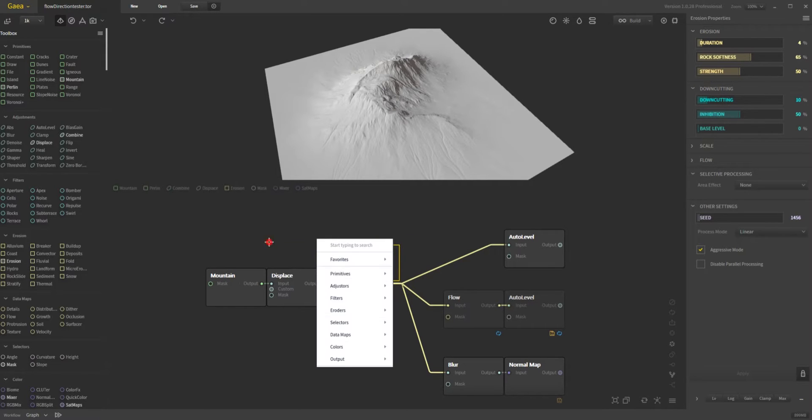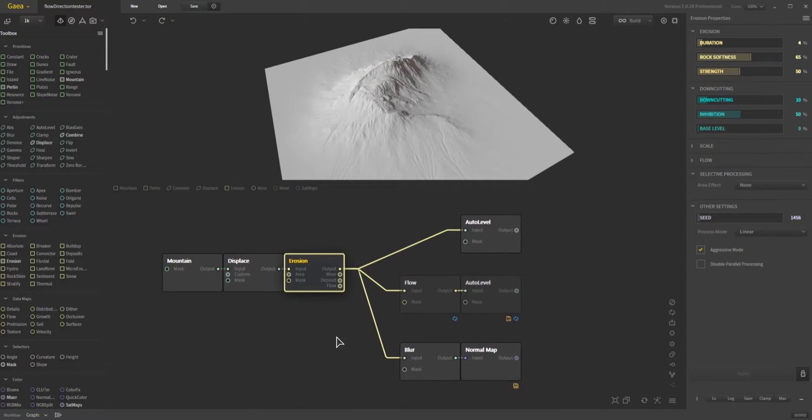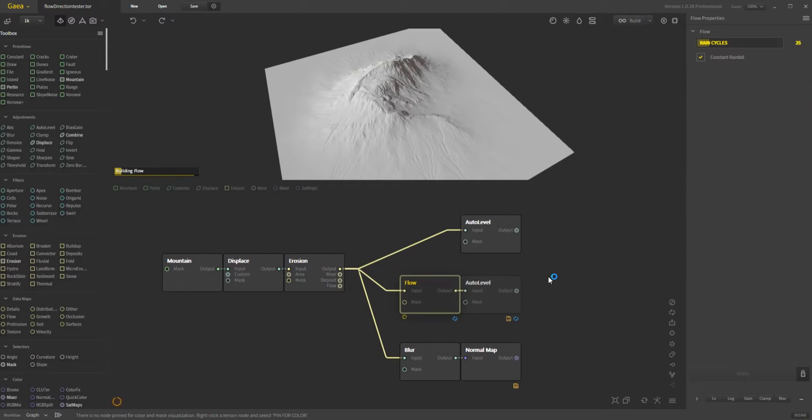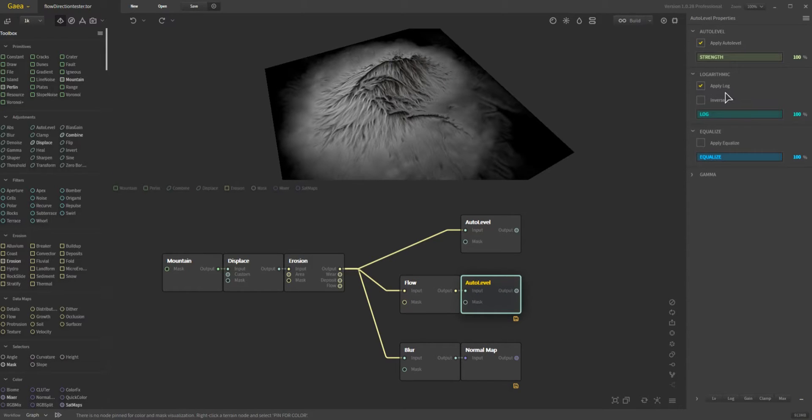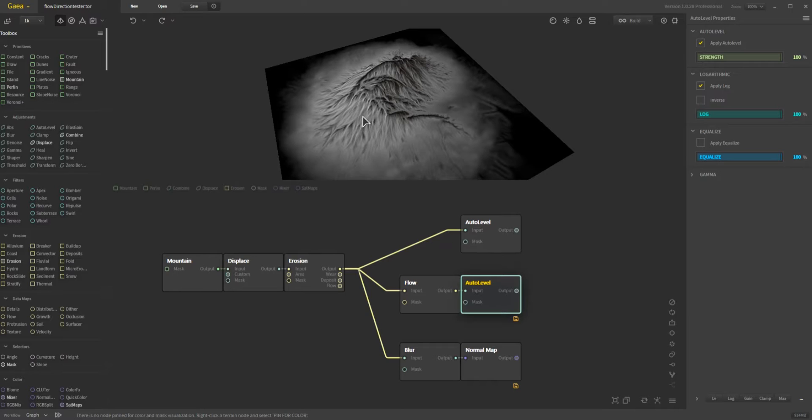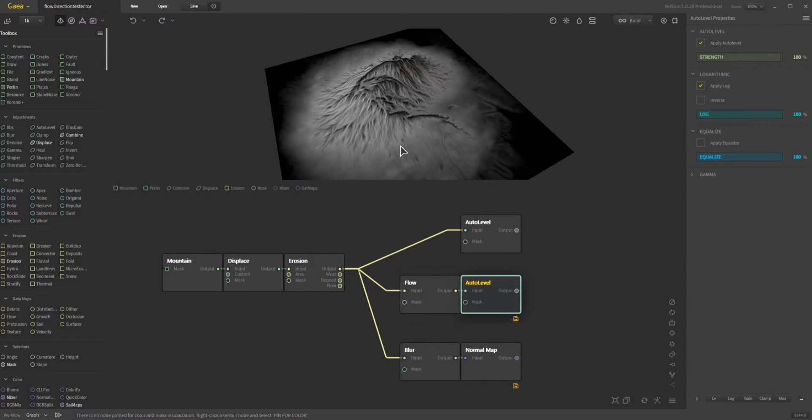What I have here is a simple default mountain from Gaia. I produced a flow map to control the direction of the flow, which I'm doing an auto level with a logarithmic adjustment so I get the full range. This is because once I take it into Unreal I can use power and multiply to control how much of that flow line I want, but I have the full value so instead of just a partial range.